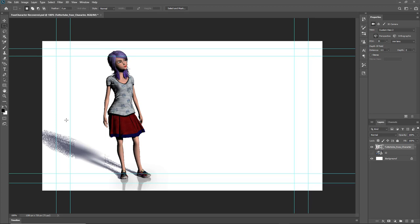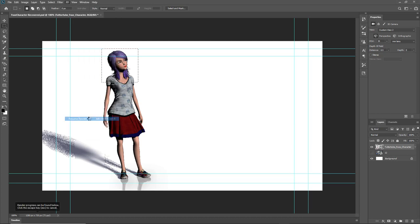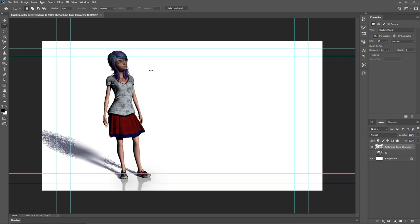Now we know how it will turn out after rendering. Let's also check the character's face — I'll drag a selection around just her face, go to 3D, and resume the render. We can see how it renders out, and it looks a bit dark, so we'll want to increase the light. I'll press Escape so we can adjust the render settings.